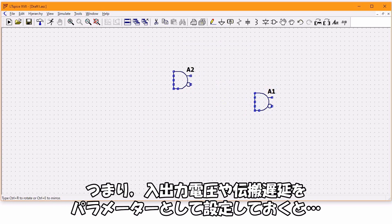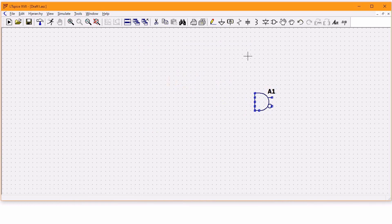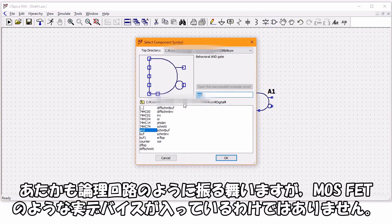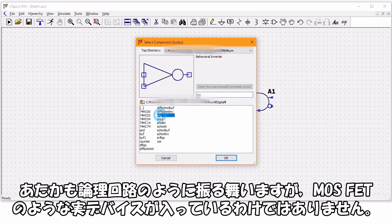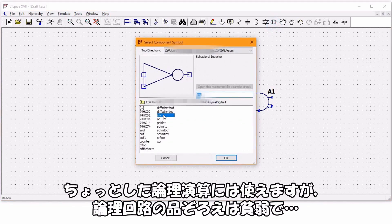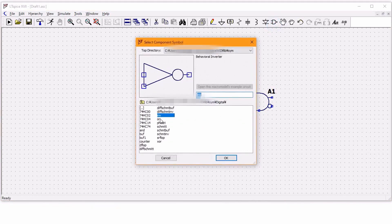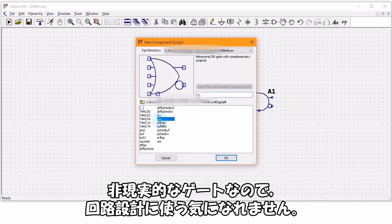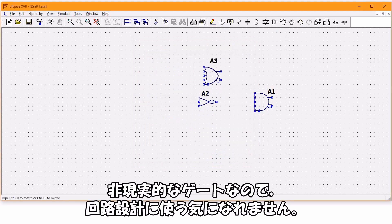LTSPICEには特殊機能として一応論理回路が用意されていますが、論理回路のモデルの中身は実際に回路が入っているわけではなく、その振る舞いをするビヘイビアモデルとなっているようです。つまり入出力電圧や伝播遅延をパラメーターとして設定しておくと、あたかも論理回路のように振る舞いますが、MOSFETのような実デバイスが入っているわけではありません。論理回路の品揃えは貧弱で非現実的なゲートなので、回路設計に使う気になれません。